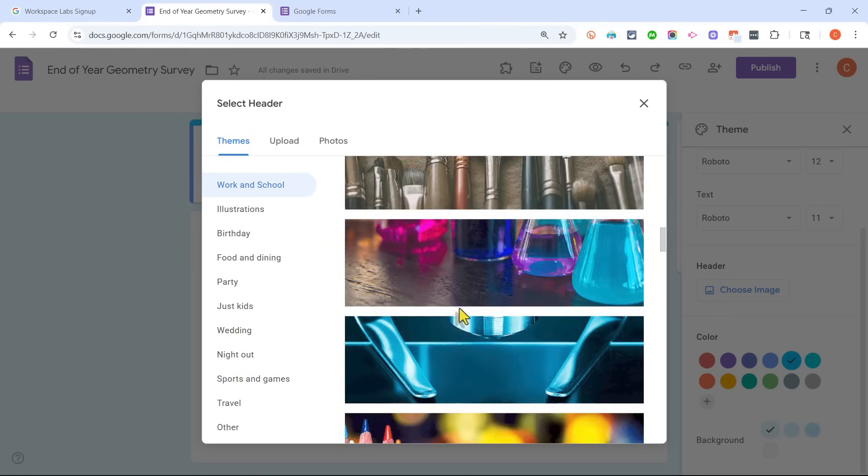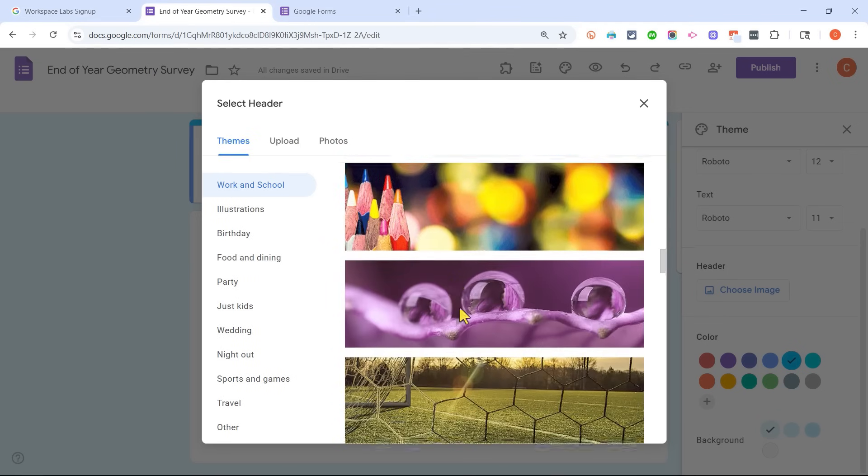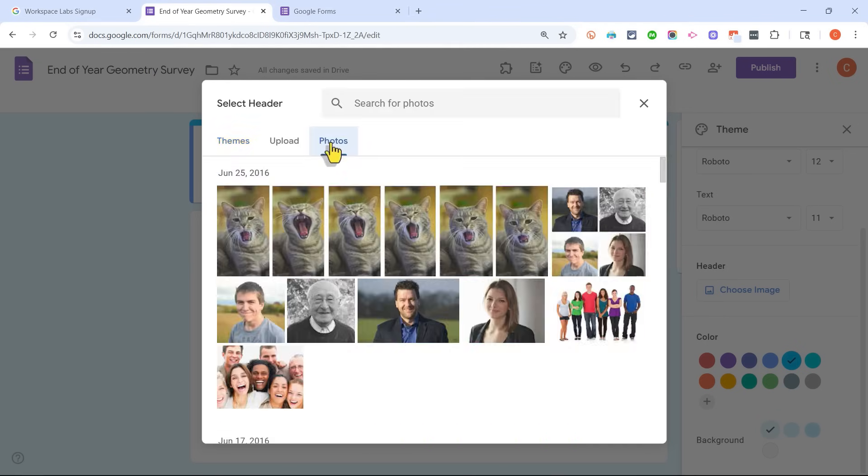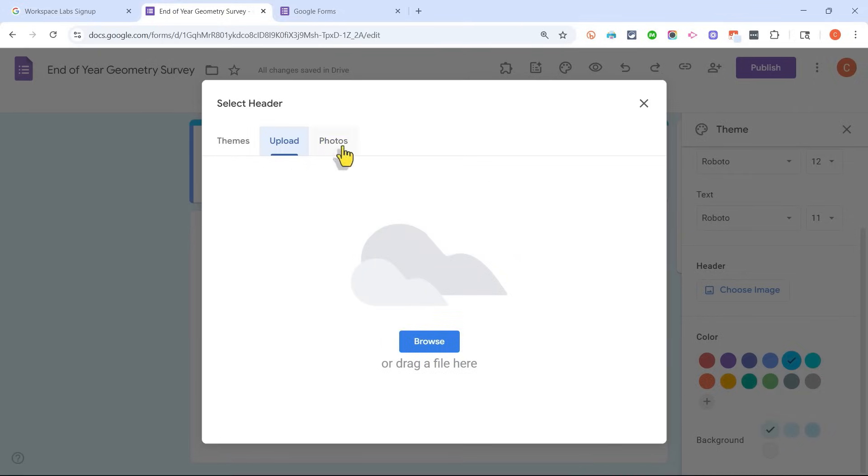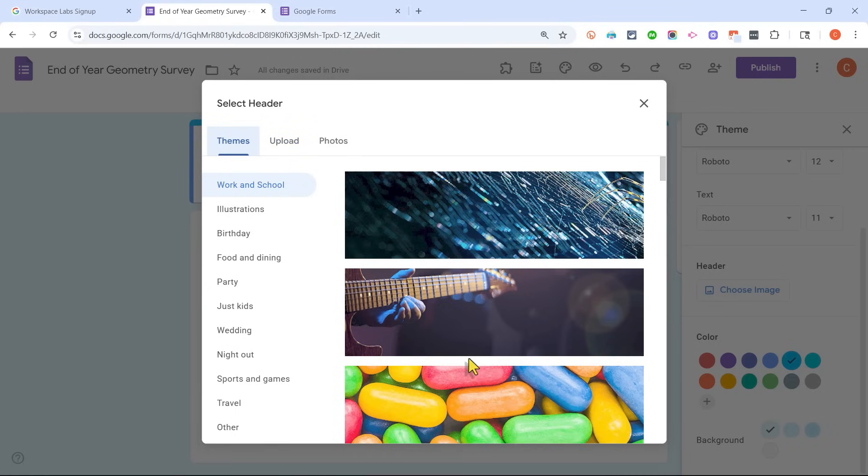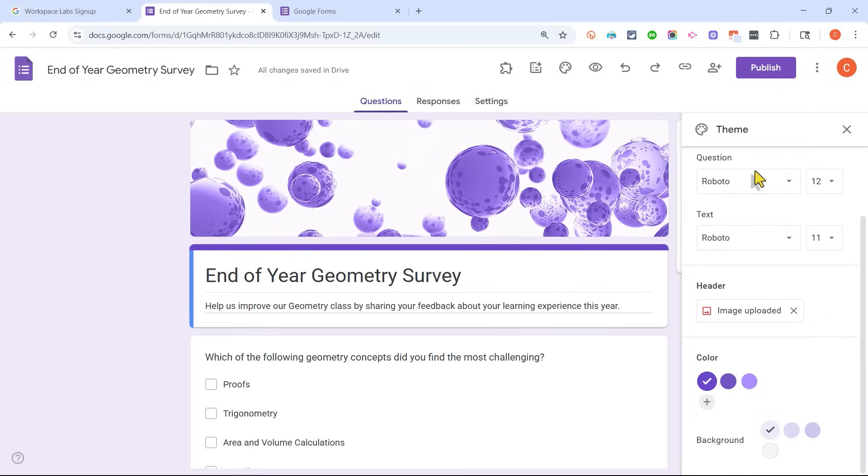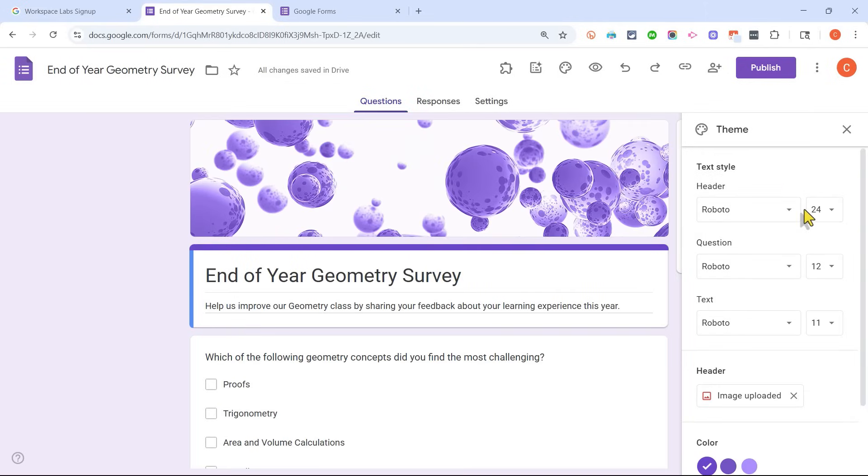Either selecting one of these preset headers, or I could search my photos for a header. I could upload a custom header to use. I'll just go with this, click Insert. And if I want to, I could change the fonts. I don't want to do that in this case.